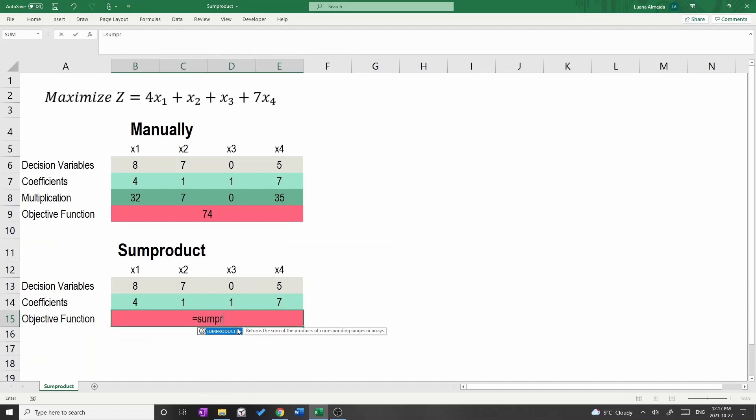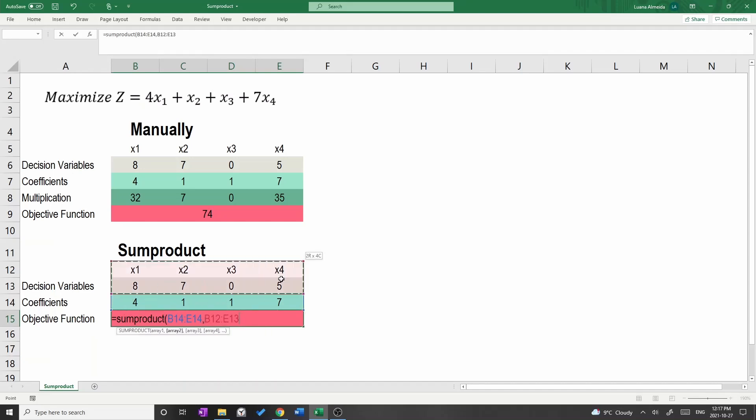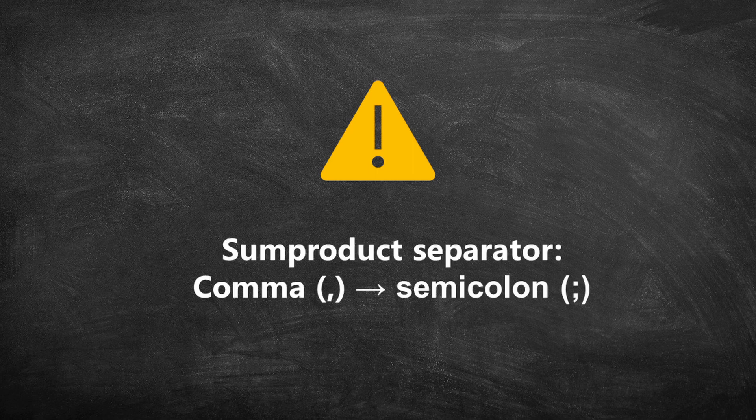I have two observations with respect to SUMPRODUCT. First, the order of the arrays is not important. Either way will work. Second, sometimes people get an error while separating the arrays with a comma. In this case, try to use a semicolon.